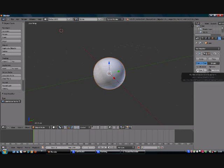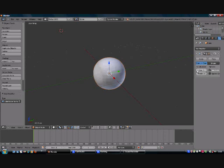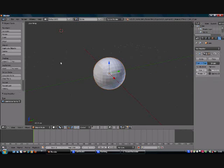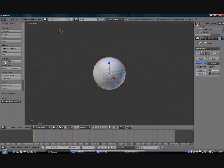Otherwise it slows down your computer resources and your computer gets slow sluggish and it becomes very difficult to model with a slow sluggish computer. So I would recommend keeping it at three no more than three. And if you want to make it even smoother simply go on the left hand side here under shading and click on smooth. So now your model looks like a sphere and it's very smooth.